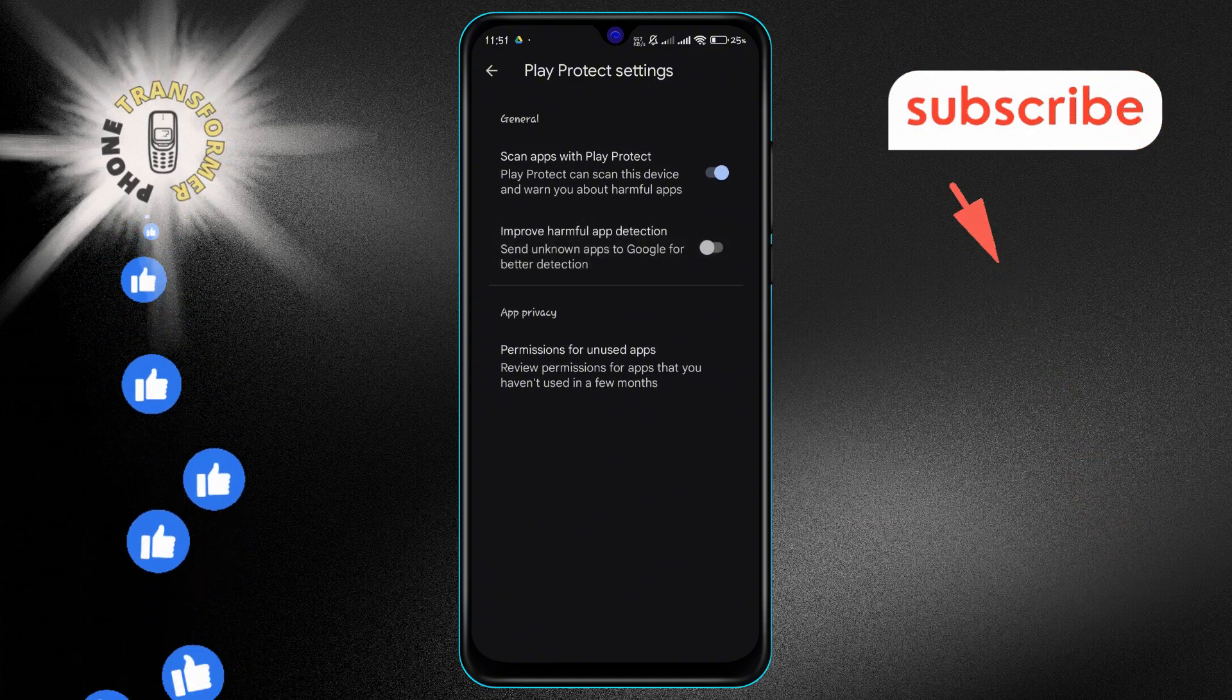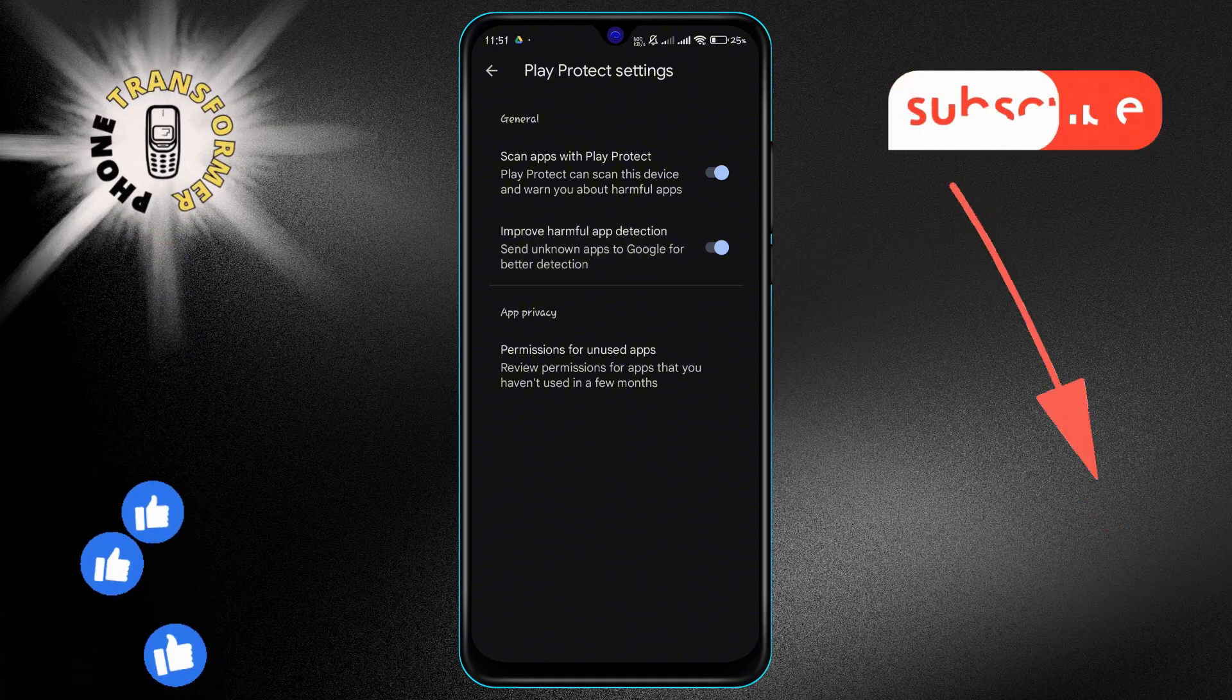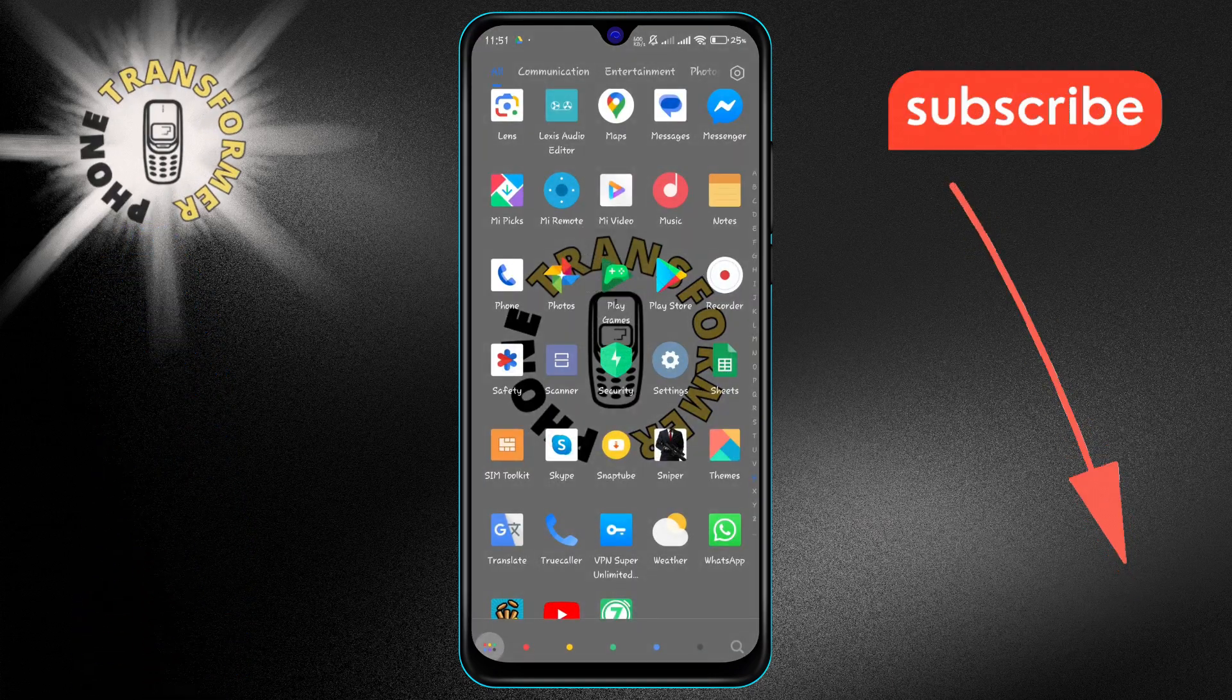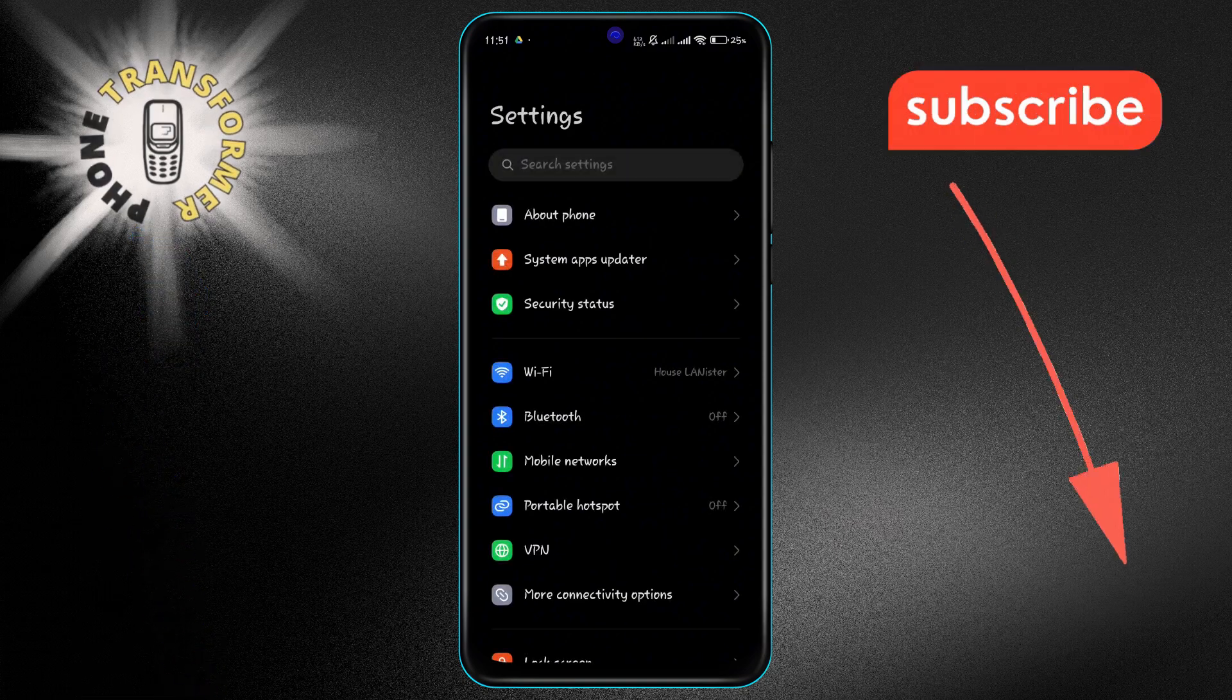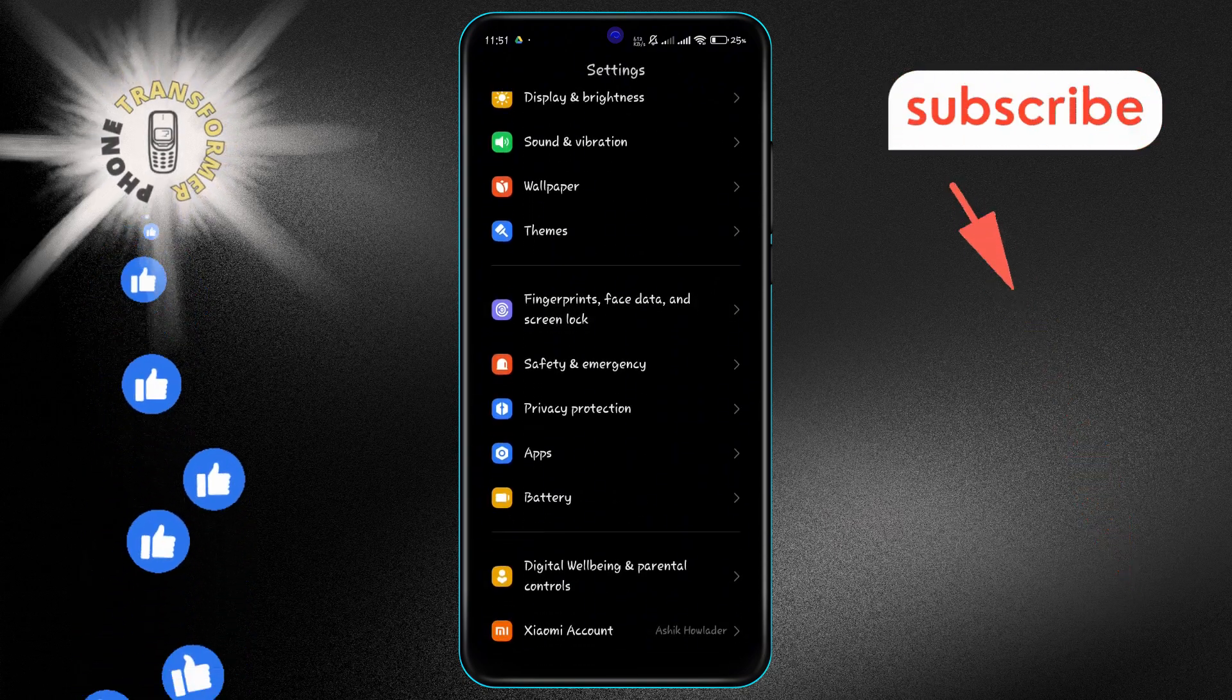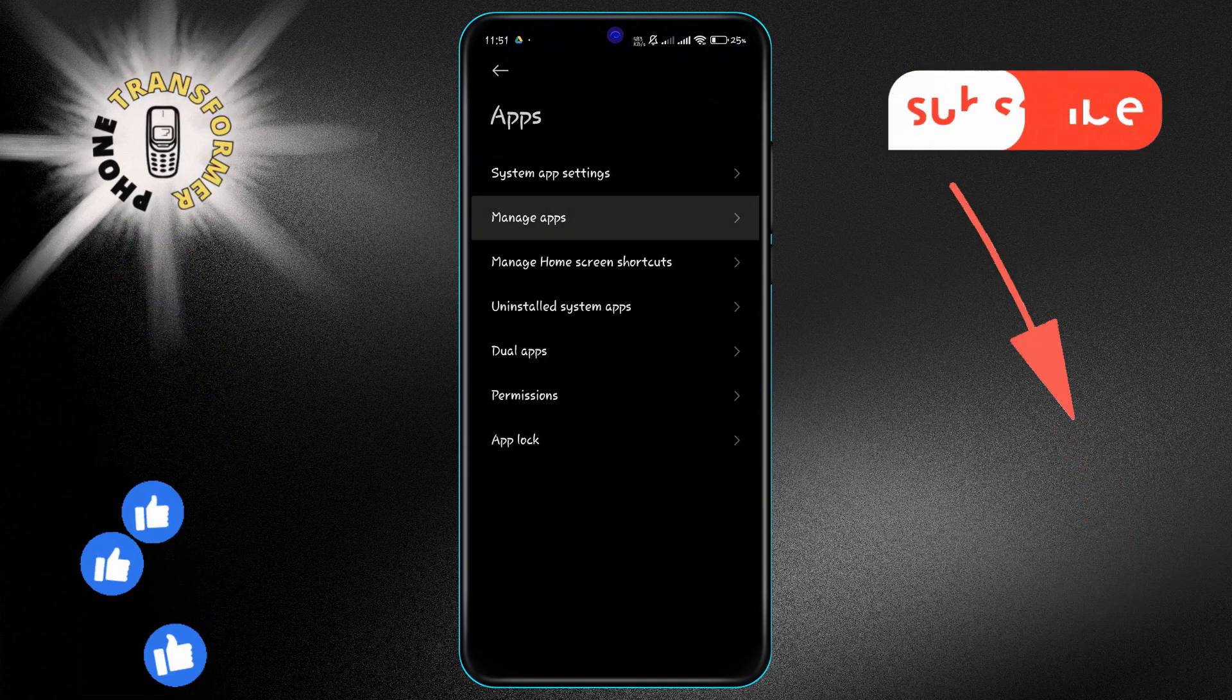Next, you'll need to remove any untrusted apps from your device. Open the Settings app on your Android phone or tablet. Scroll and tap on Apps. Then select Manage Apps.